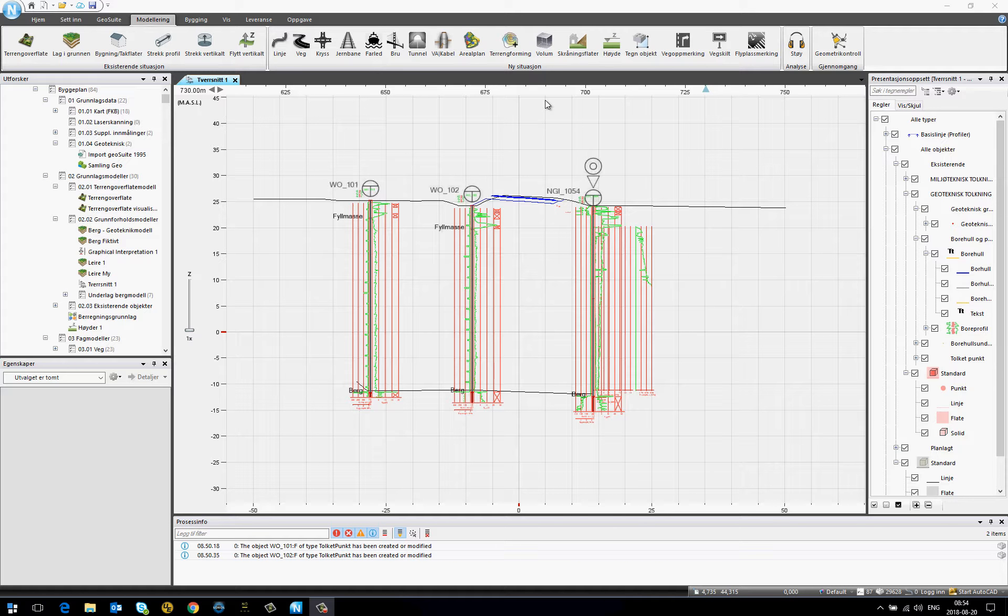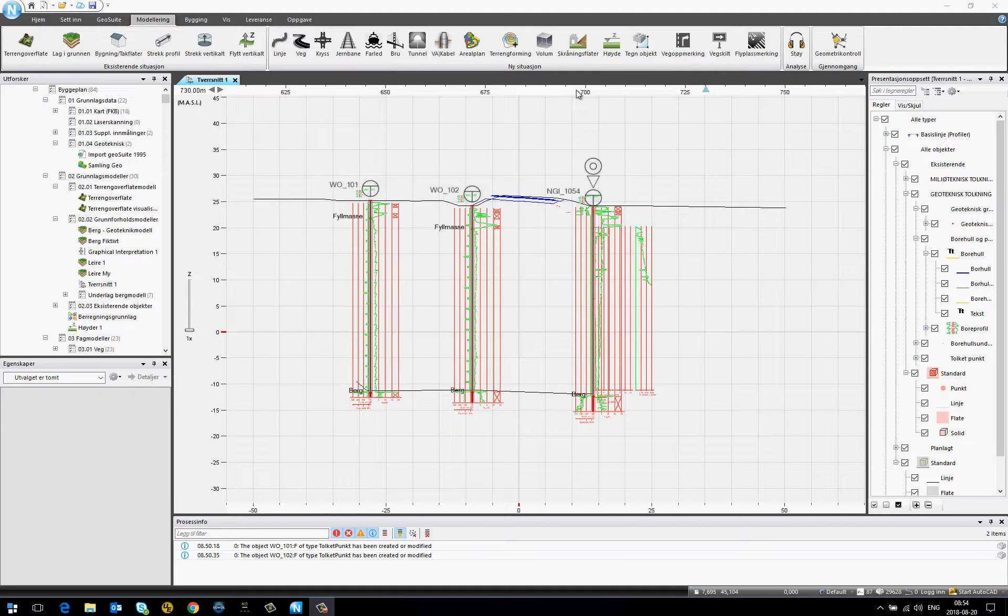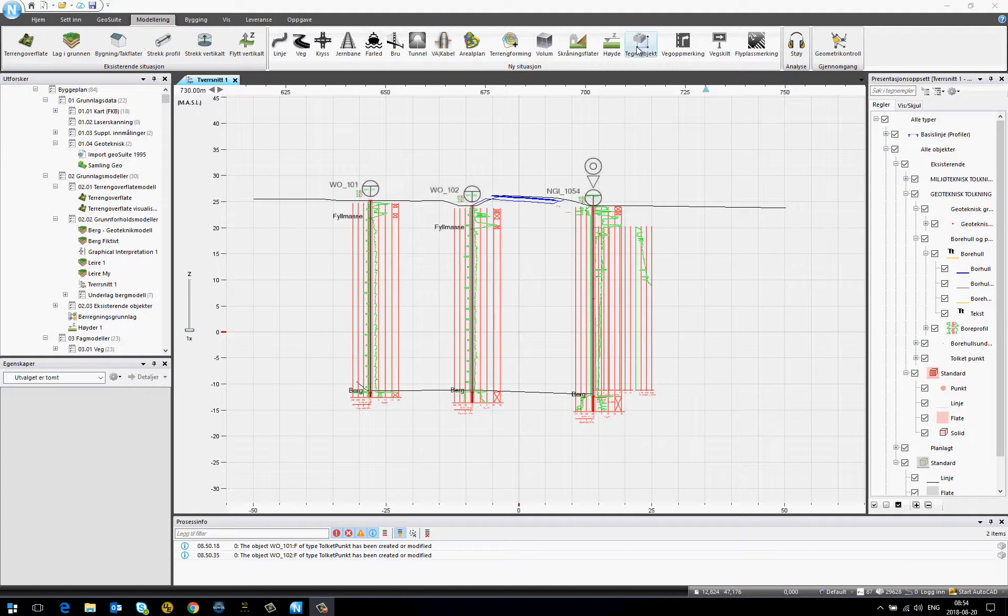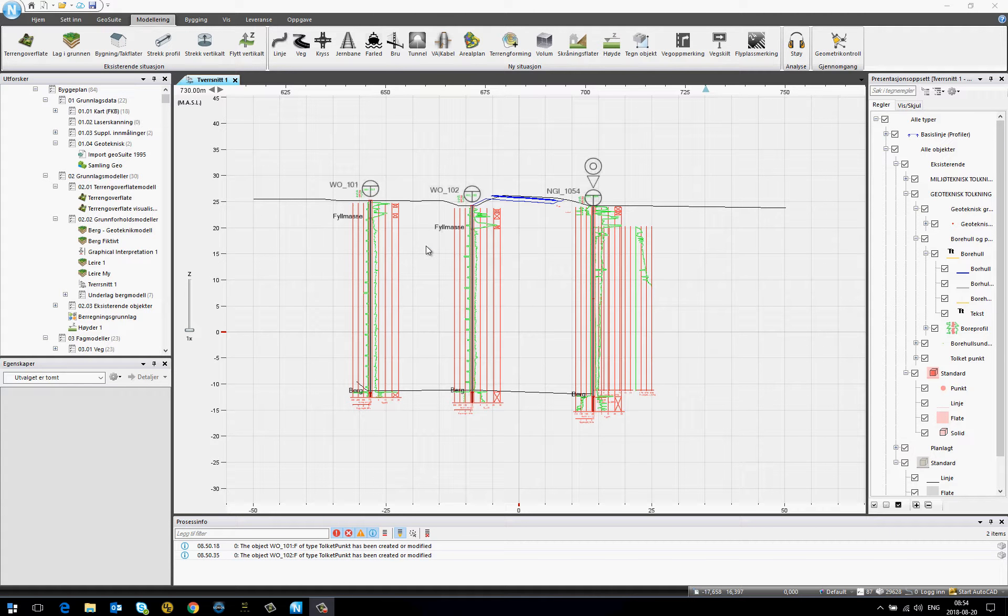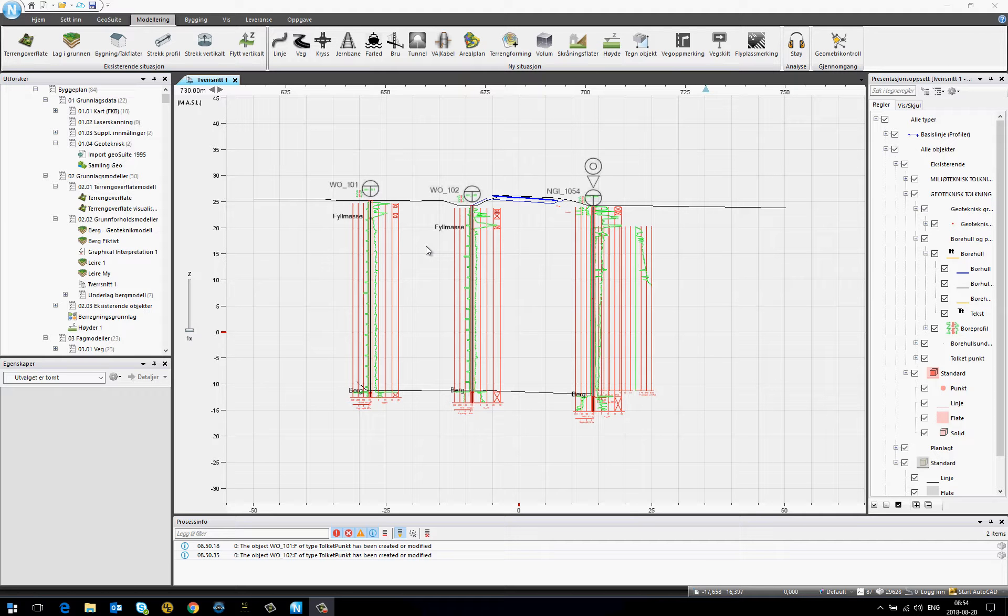Hello. In NOVA Point 21 we introduced Create Object to create objects for your technical purposes in long sections and cross sections.